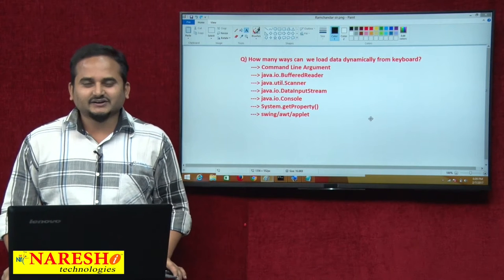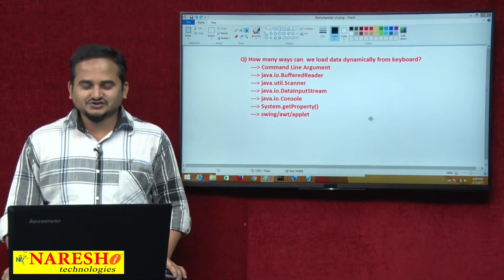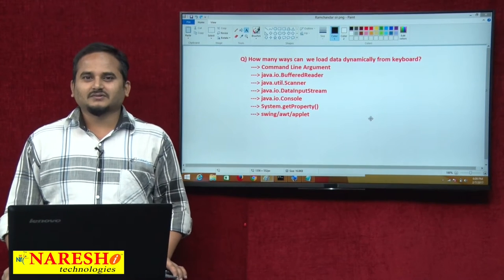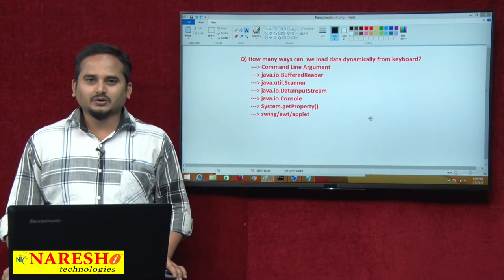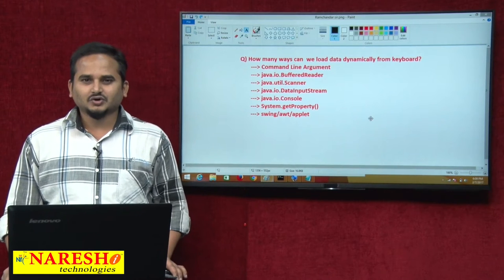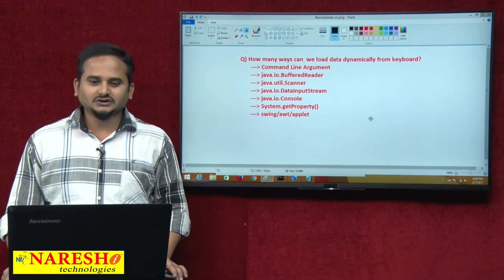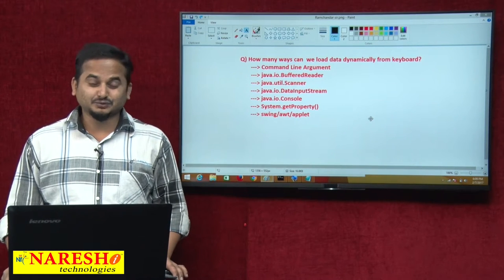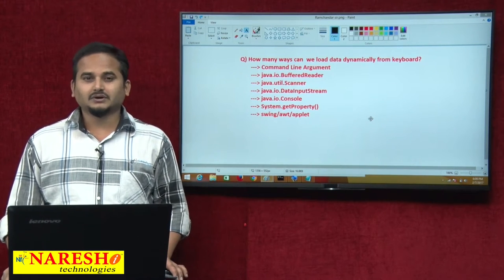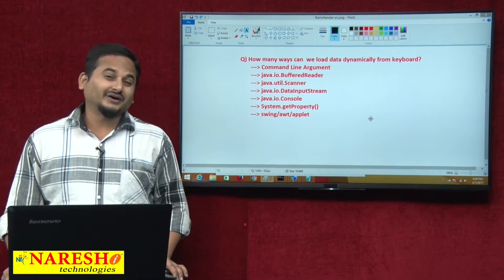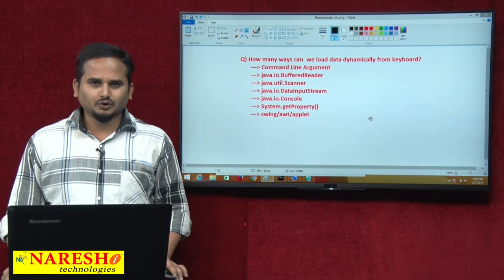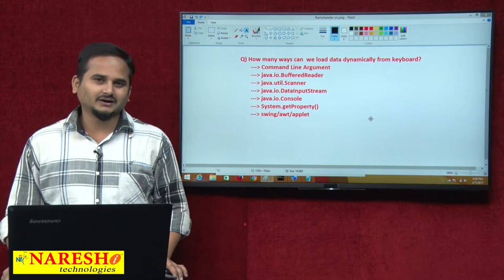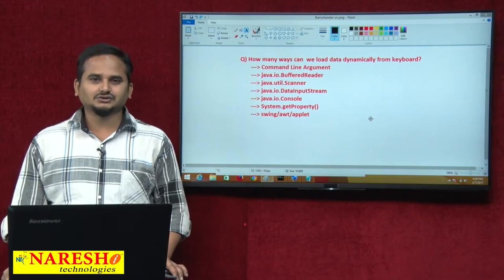Welcome to Naray Sai Technologies, this is Ramchandar. In the last video, we talked about how to use a DataInputStream to read data from the keyboard dynamically in Java.